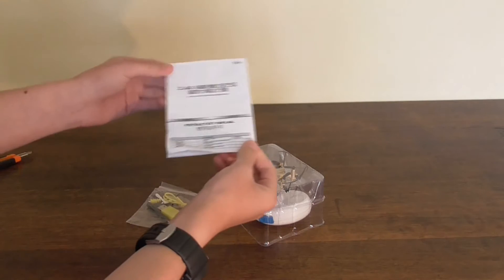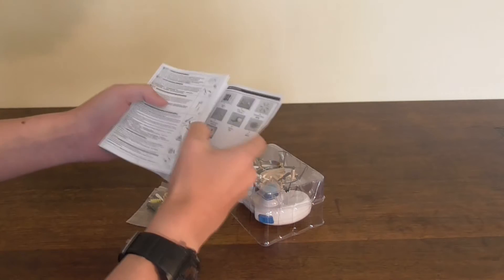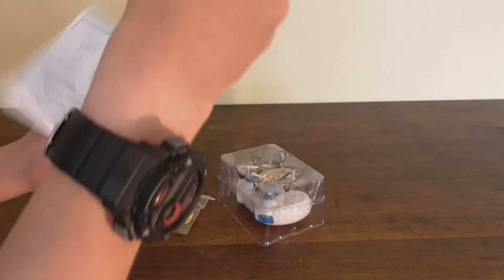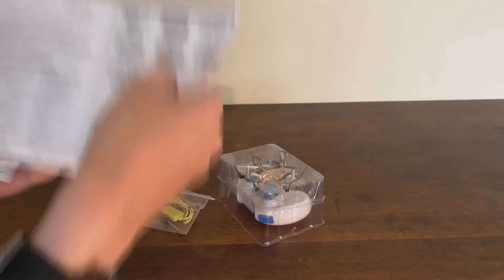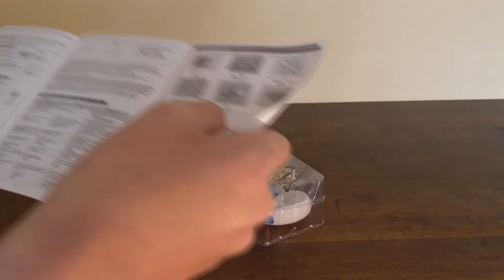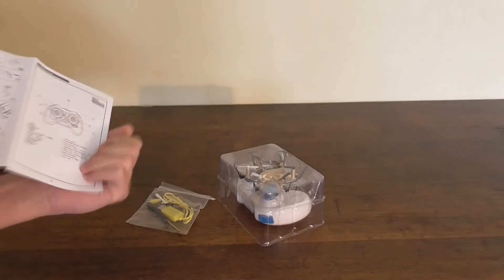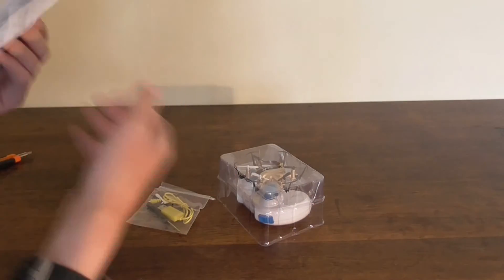You've got a user manual. Let's see if it's got English in it. Yes, it's got English and Chinese, that's good.